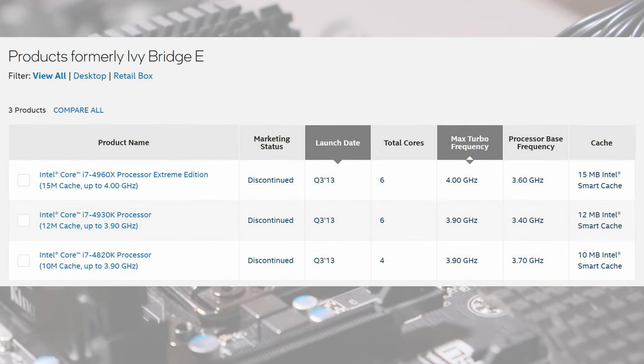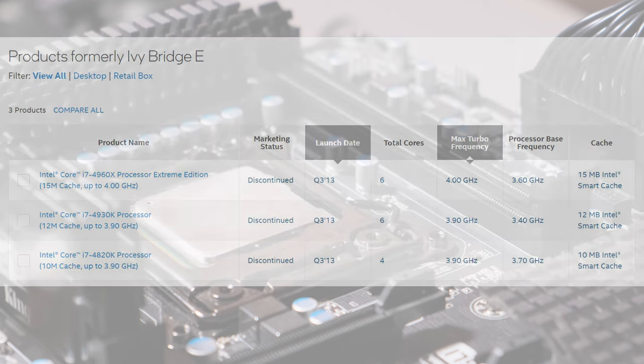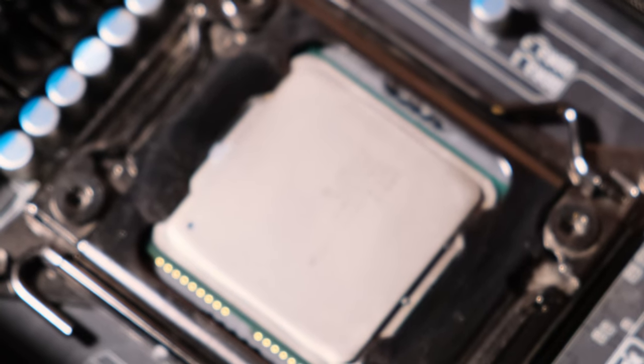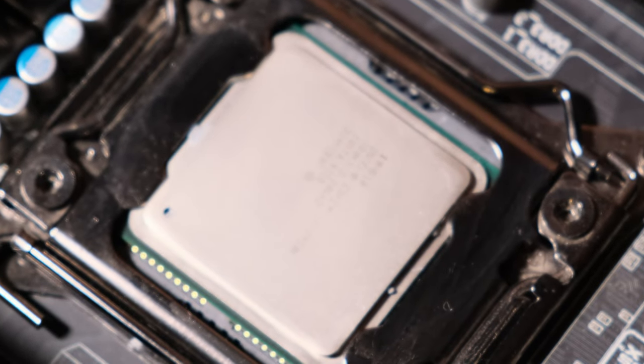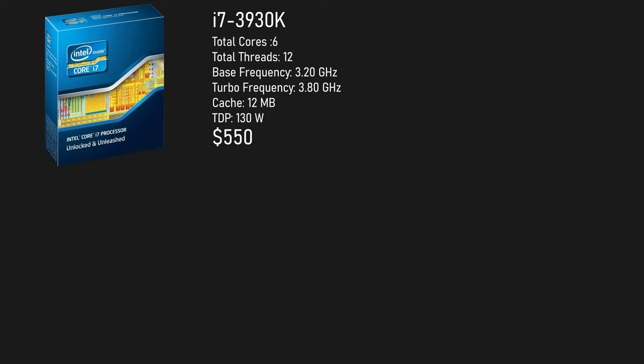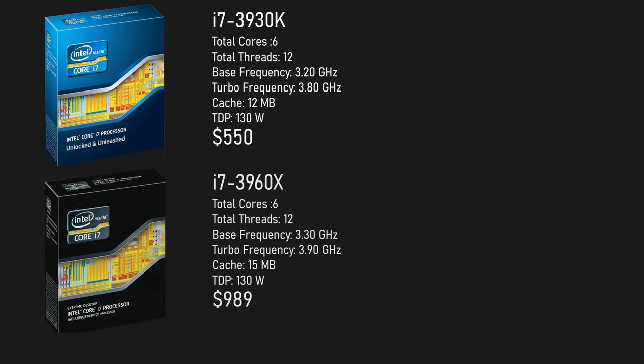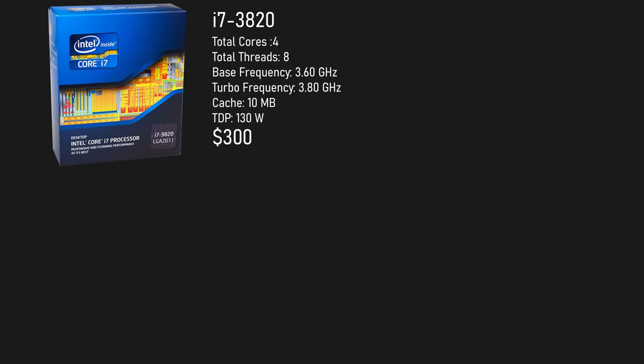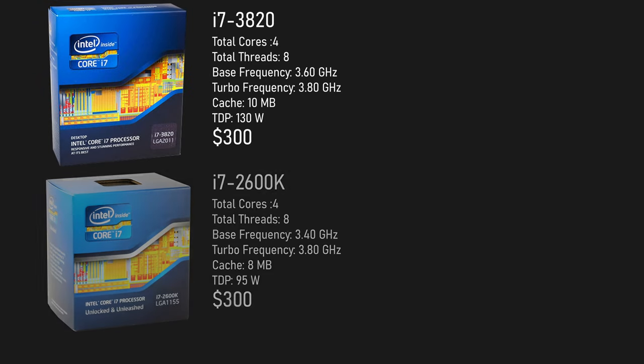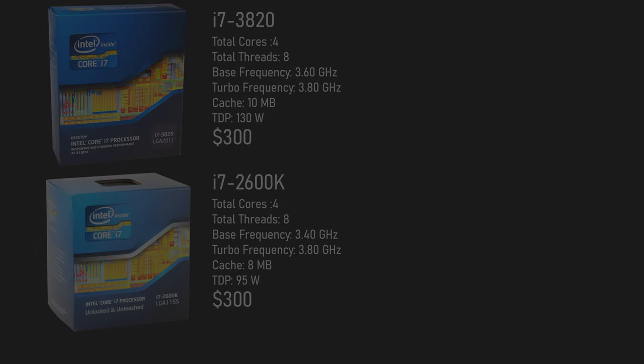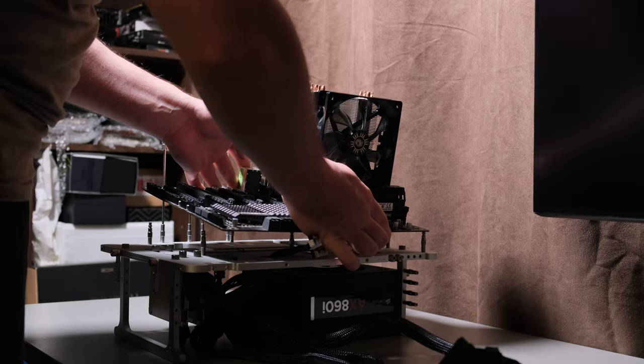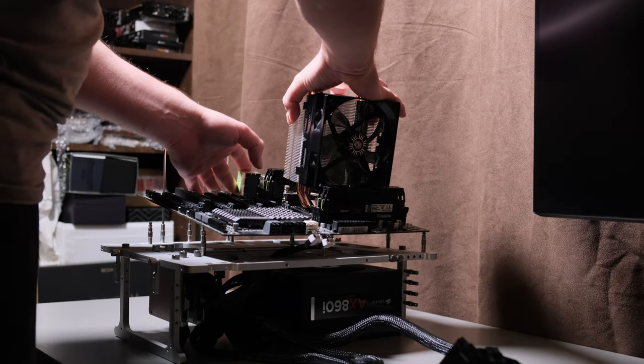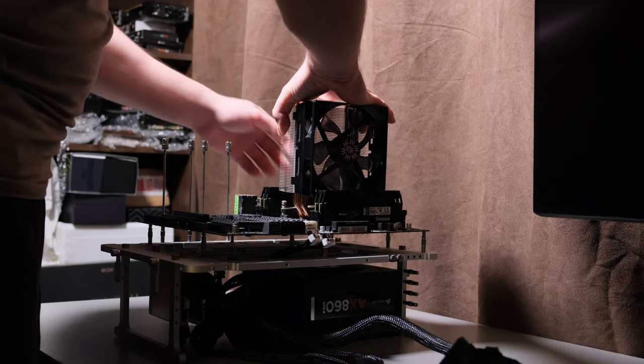X79 platform initially launched with just the 6 core parts, the 550 USD i7-3930K and the Xtreme, near $1000 i7-3960X. The moderately priced but locked quad-core i7-3820 was not far behind, launching in Q1 2012 for around 300 USD. With the platform's overall massive price tag and huge popularity of the regular Sandy Bridge line-up, did X79 even stand a chance?